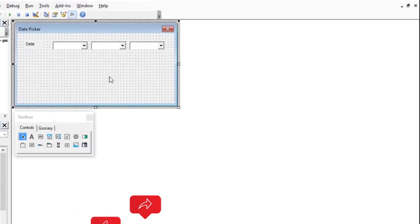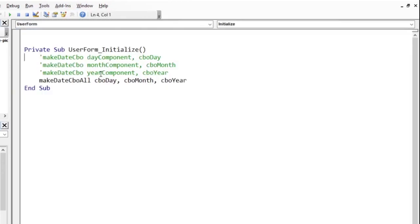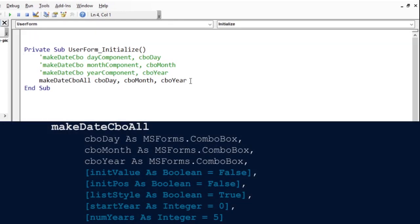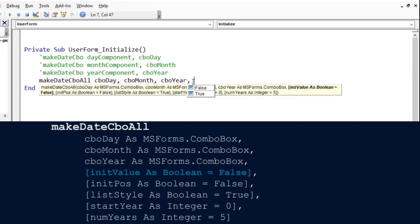Let us look at the optional arguments of the MakeDateCBOAll subroutine. The same optional arguments exist for the MakeDateCBO procedure. Sometimes, we want our date picker to be initialized with the current date on the computer. We just set the init value to true. In this case, the form shows on the screen with the current date pre-selected.